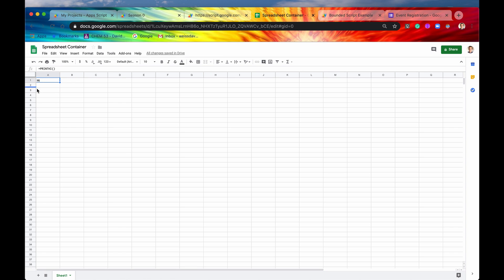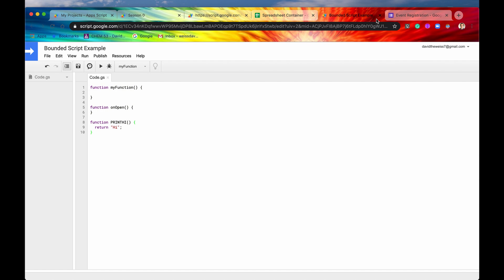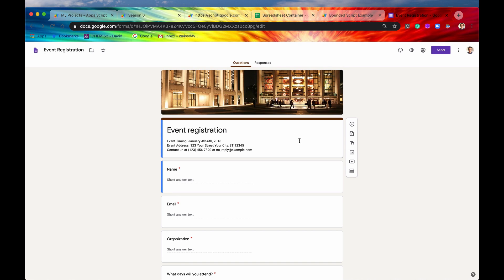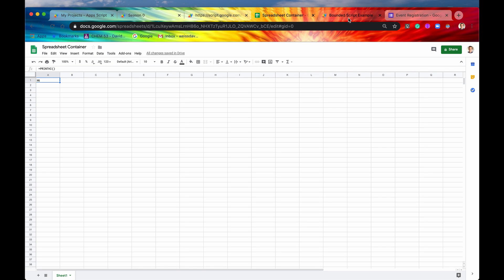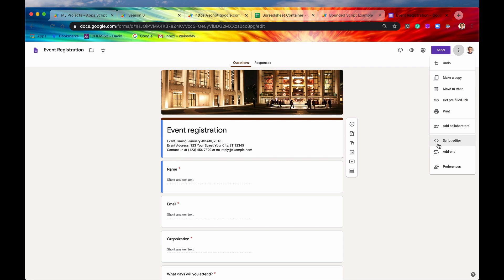So again, we'll get more into all these things in later episodes. There's one more thing I want to show you, and that is accessing bounded scripts through Google Form. So there's no tools menu option for a Google Form. But to get to your bounded script editor, you would just go into this more, three dots, and then here it is right here, Script Editor. So you just click into that, and then you get your own bounded script.